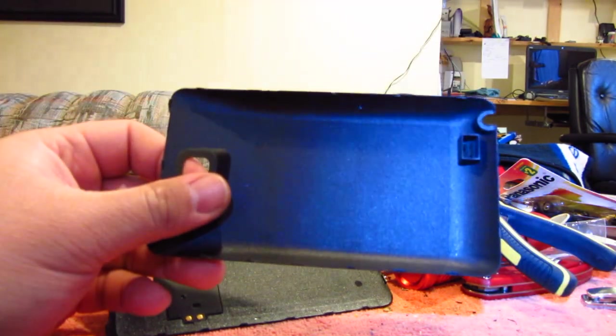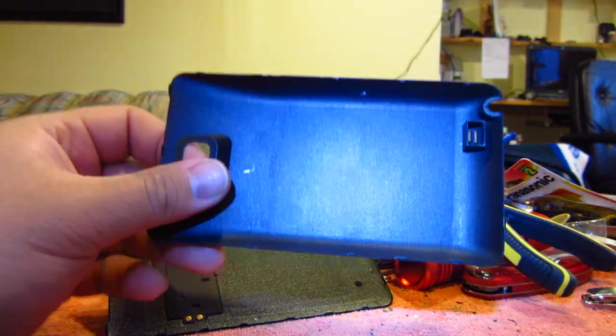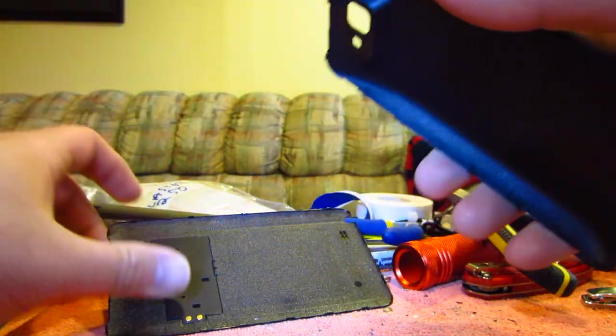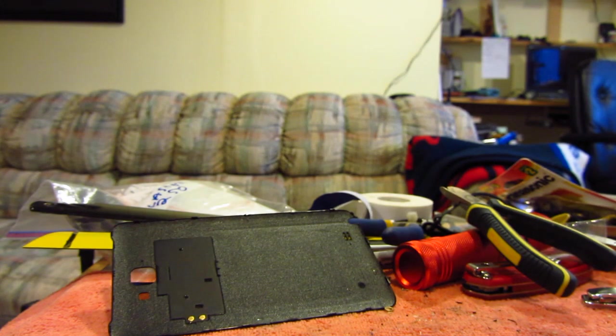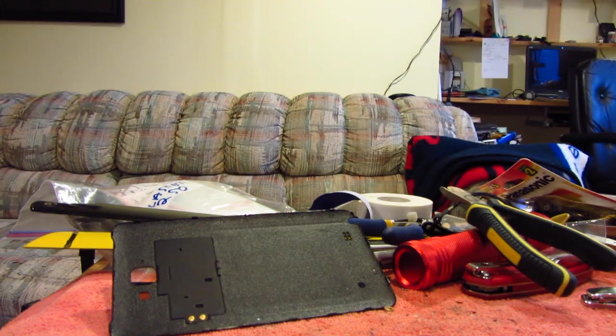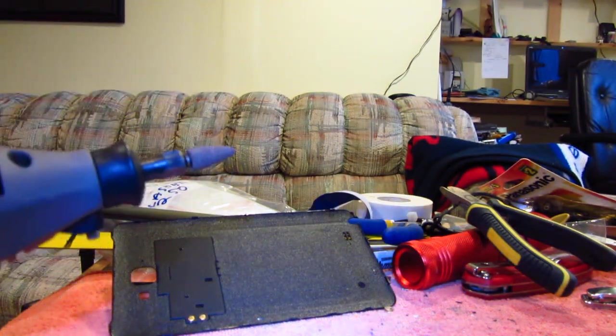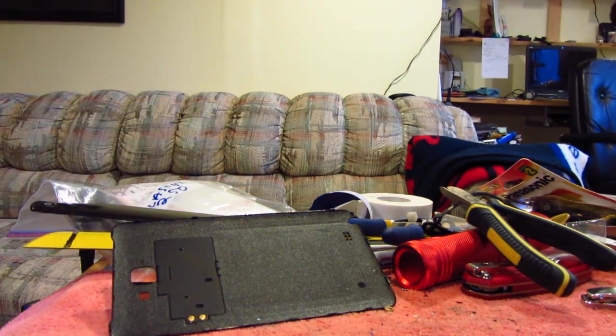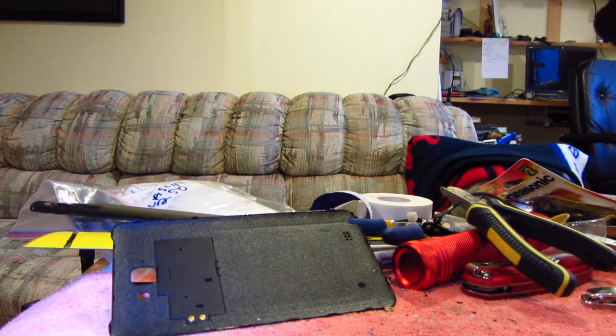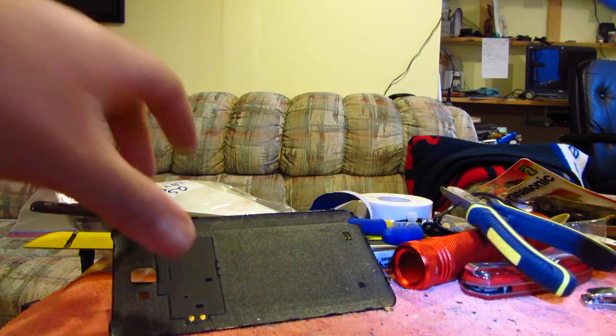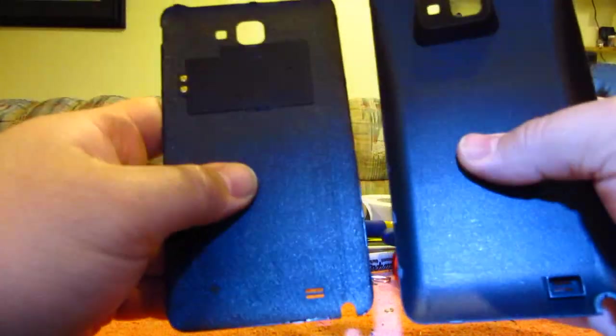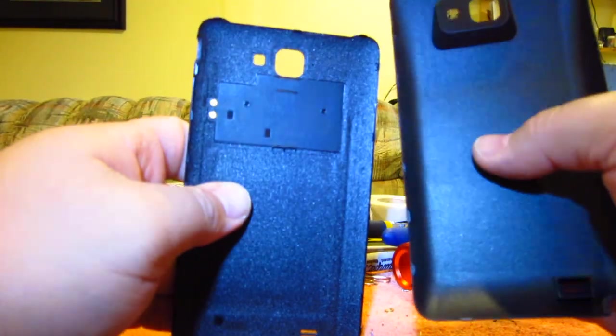This time I ended up taking my Dremel out and put this tip on it and had to make a lot of adjustments. Basically, take the original and this back, and I had to trim a lot of this off.